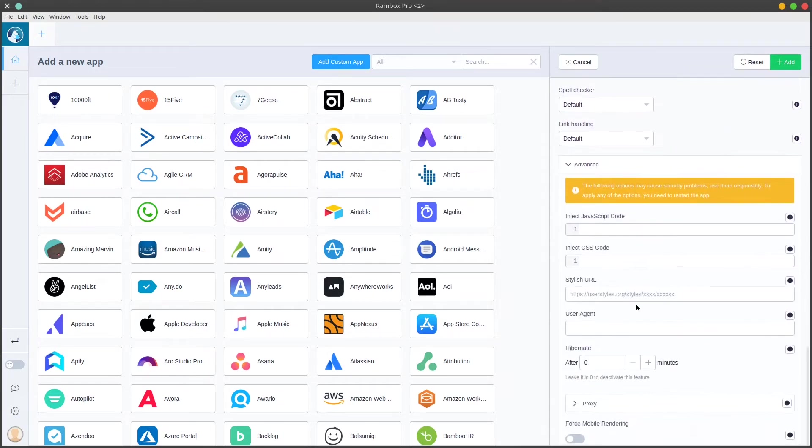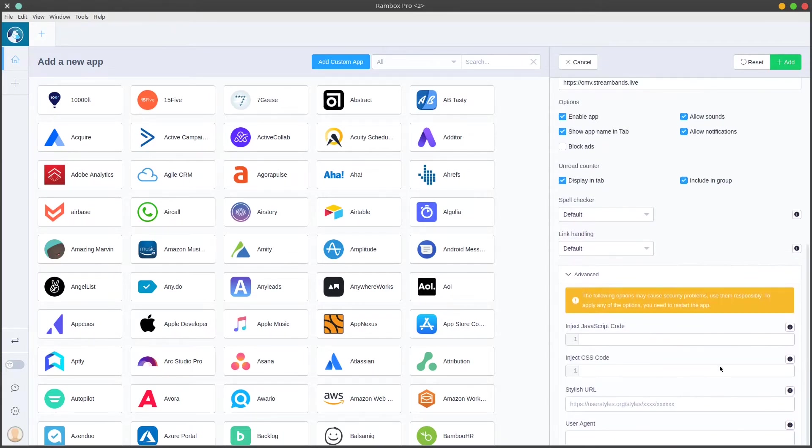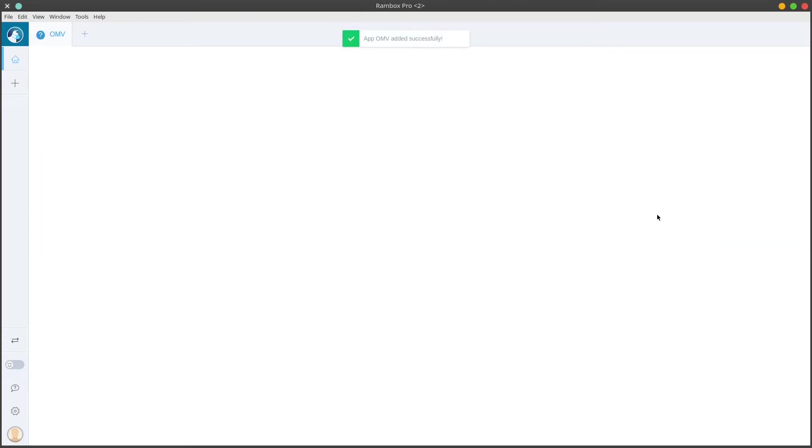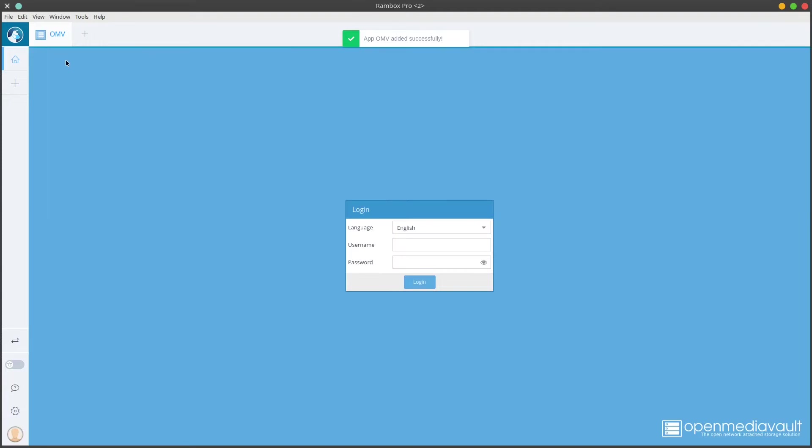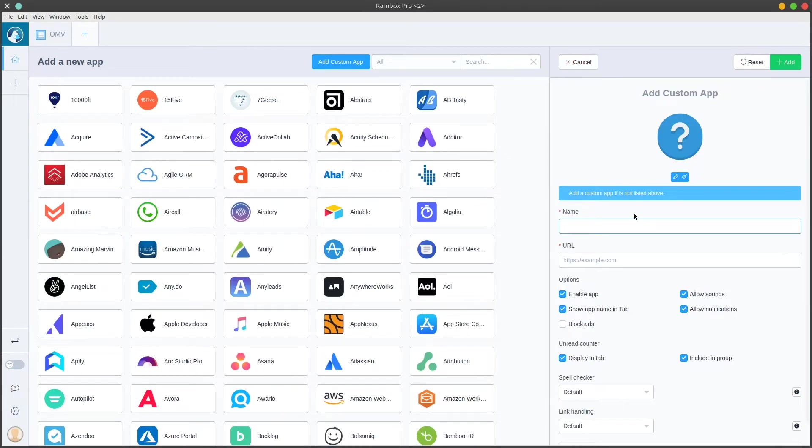I'm going to add the OpenMediaVault connection right here. You can see there's some different options here as well. You can inject JavaScript, you can use Stylish by default. There's a whole bunch of cool stuff you can do here. We'll go ahead and click on add, and we can see OMV pop up. It grabs the favicon automatically and adds it here. I'm just going to do the same with the other services.